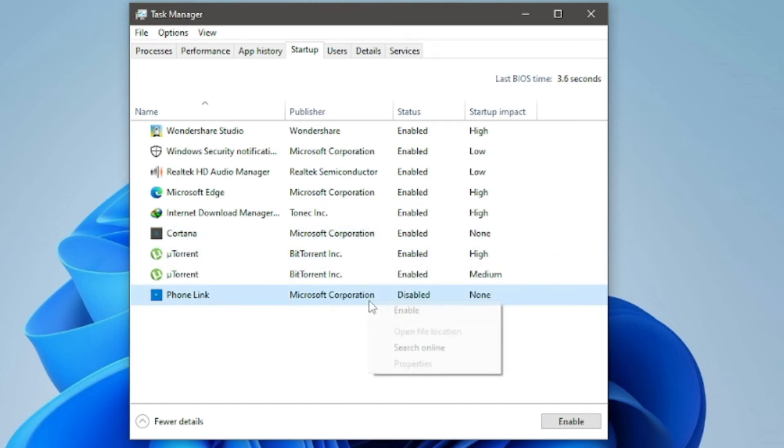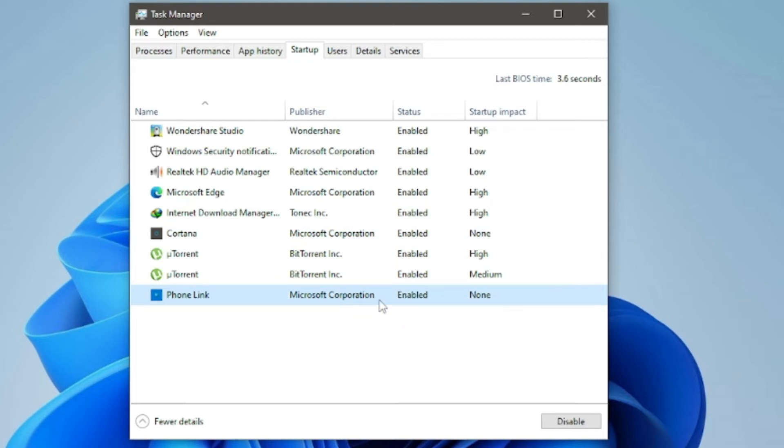After this, you will now find this particular program starting up automatically along with your computer.